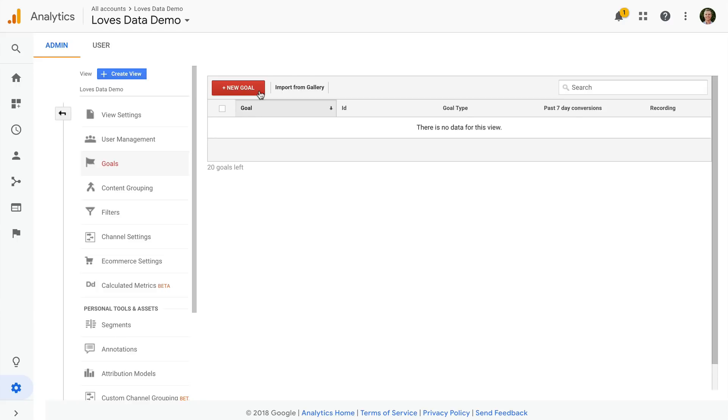You should use goals to track any actions that are valuable to your business. For example, if you're trying to generate leads, then you should track successful form completions as goal conversions in Google Analytics.